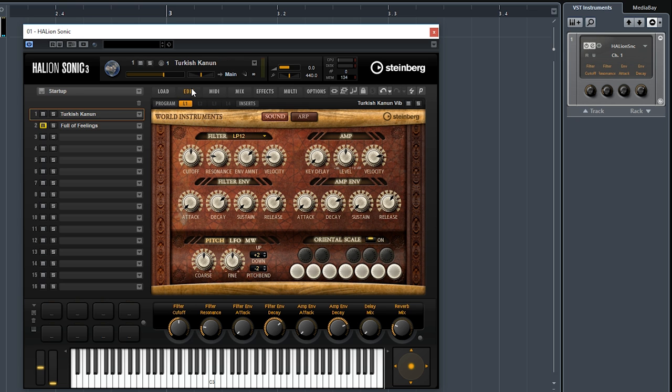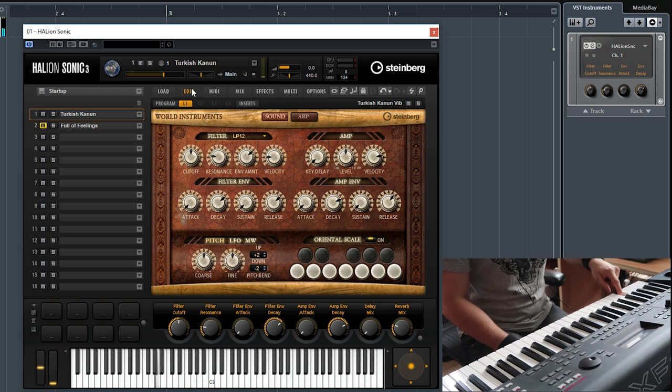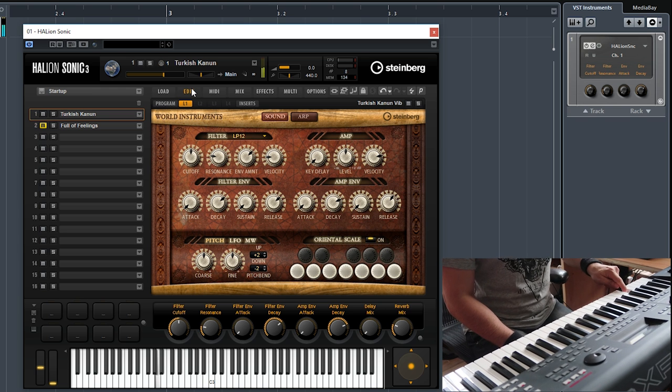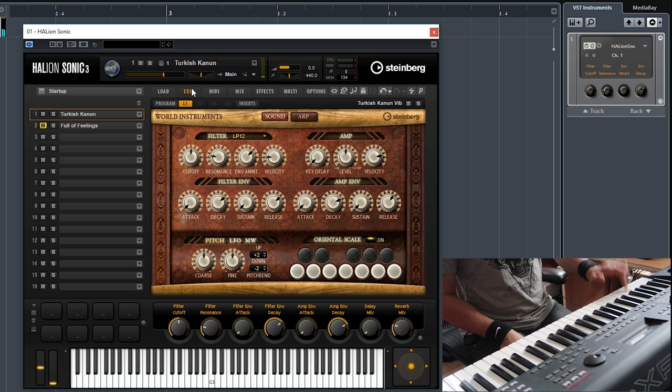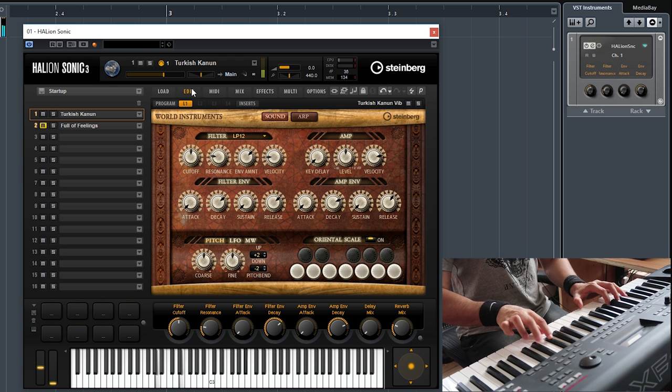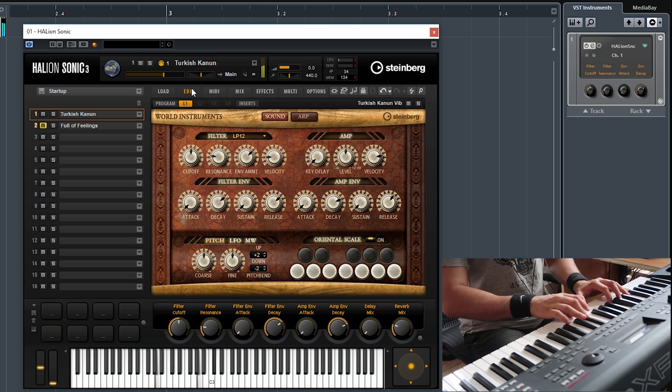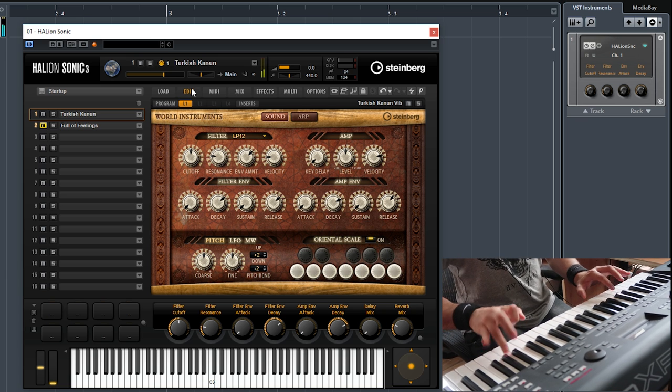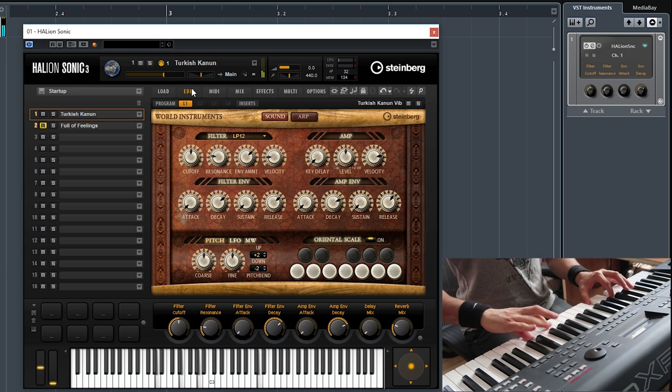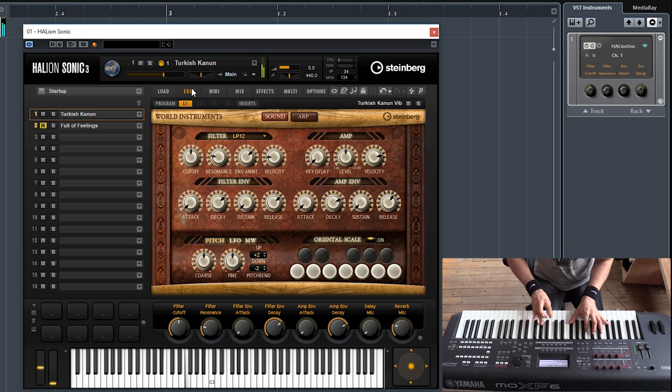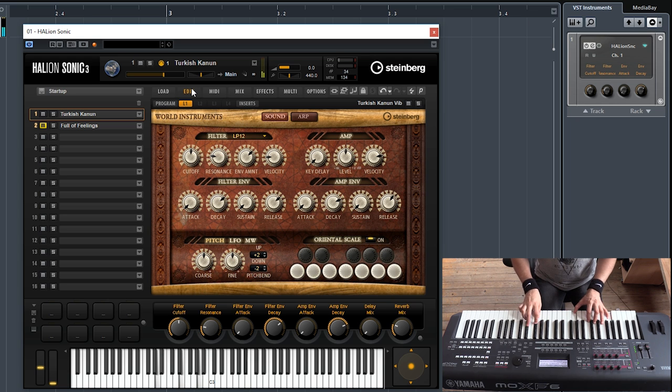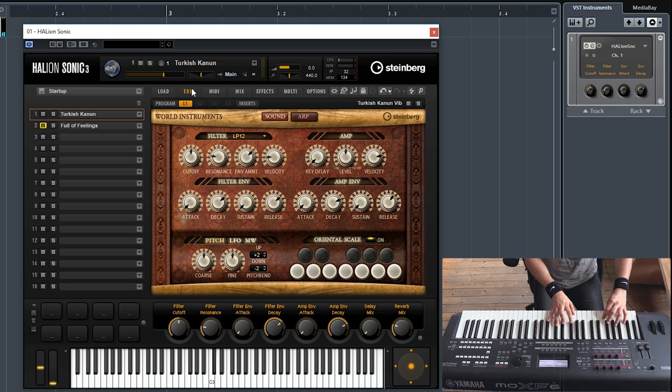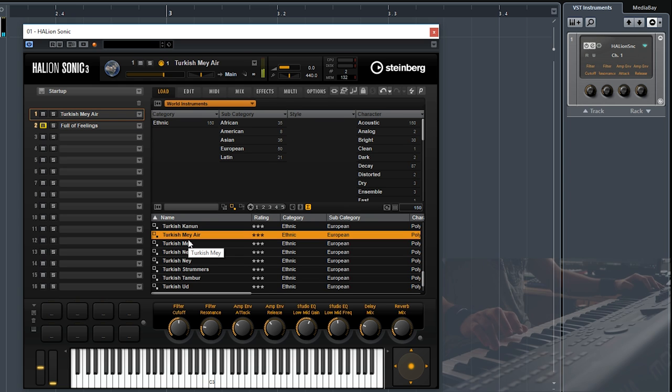Next we have the Turkish Canoon. And you can see I can trigger different samples by using the velocity. Let's try another Turkish sound.